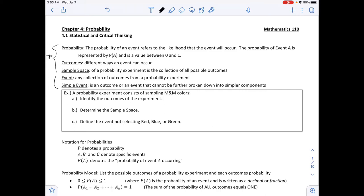Outcomes are the different ways an event can occur. The sample space of a probability experiment is the collection of all possible outcomes. An event is any collection of outcomes from a probability experiment. A simple event is an outcome or event that cannot be further broken down into simpler components.